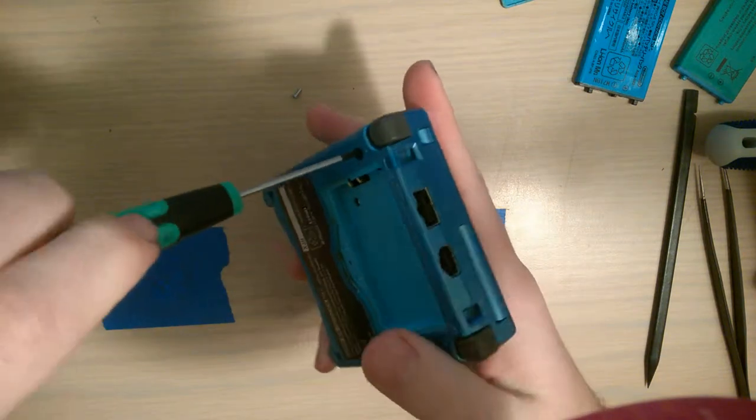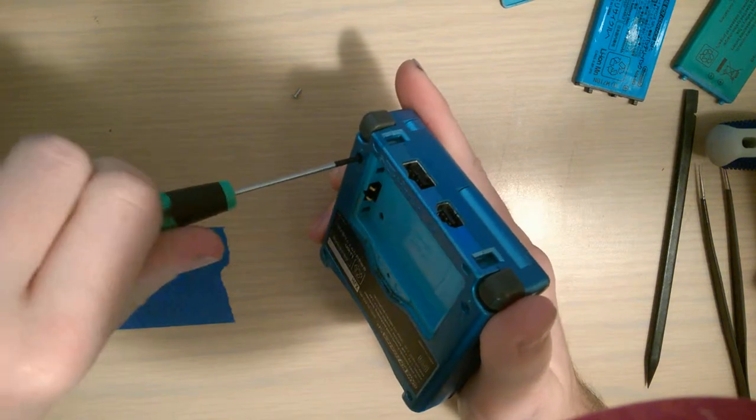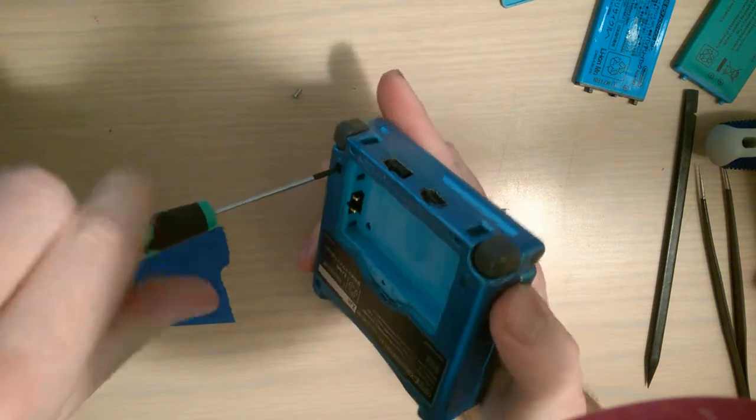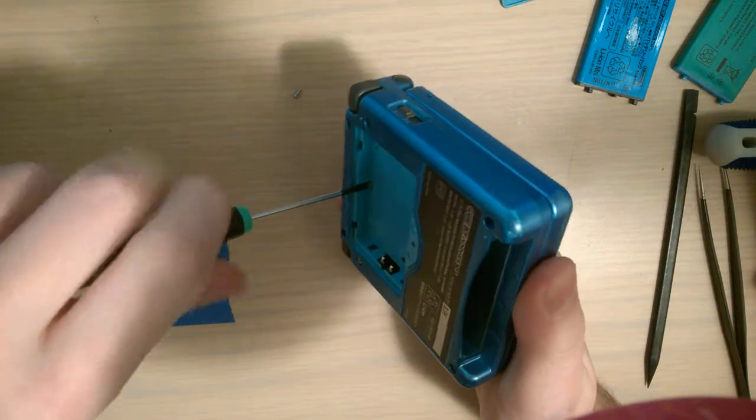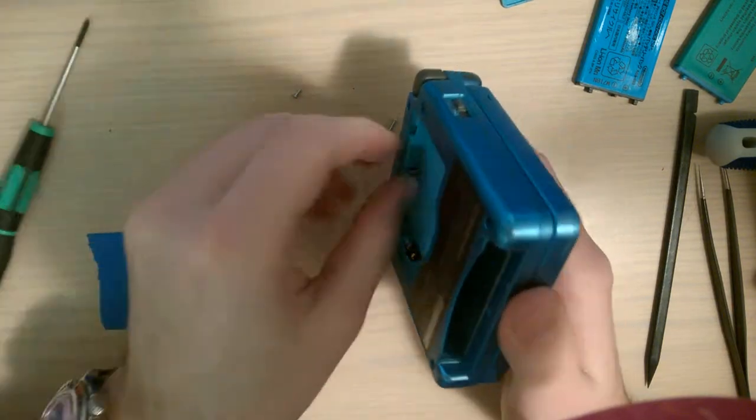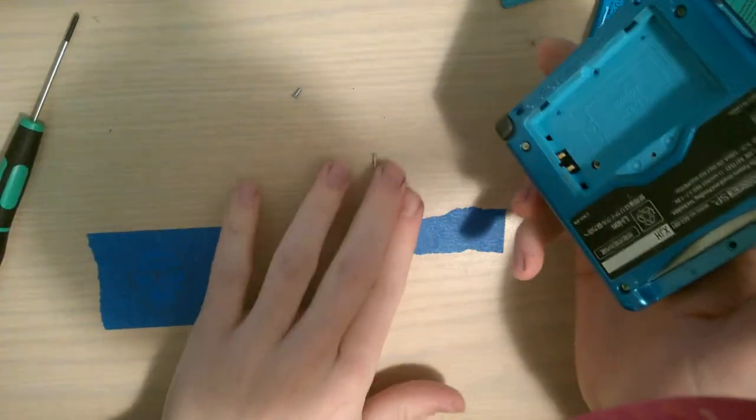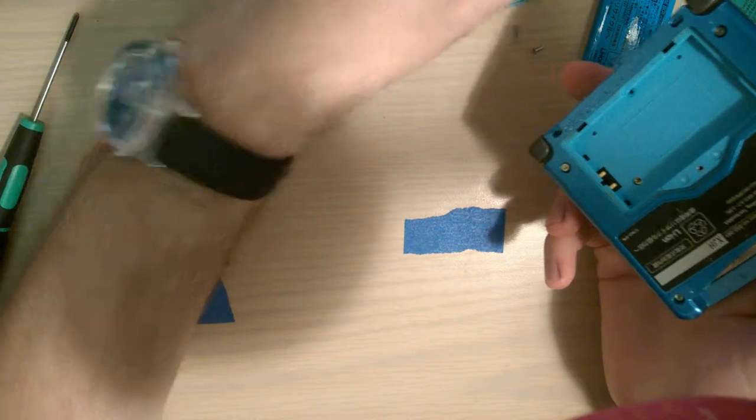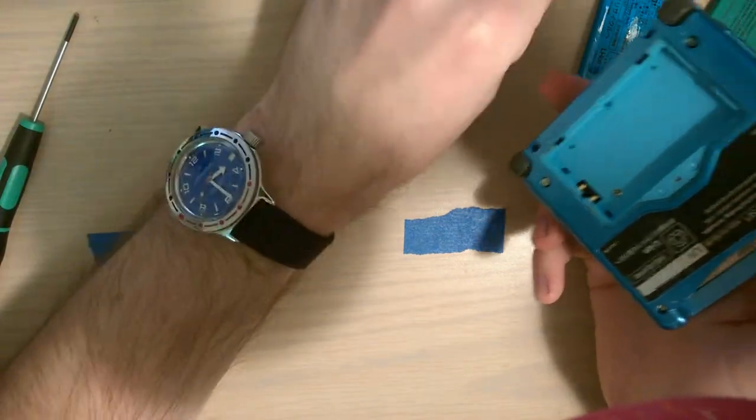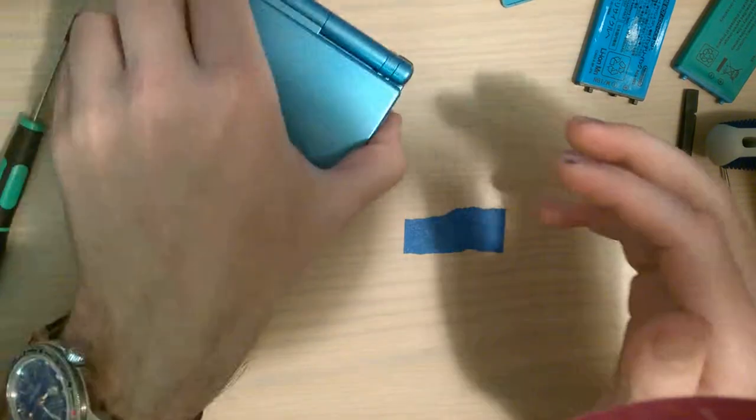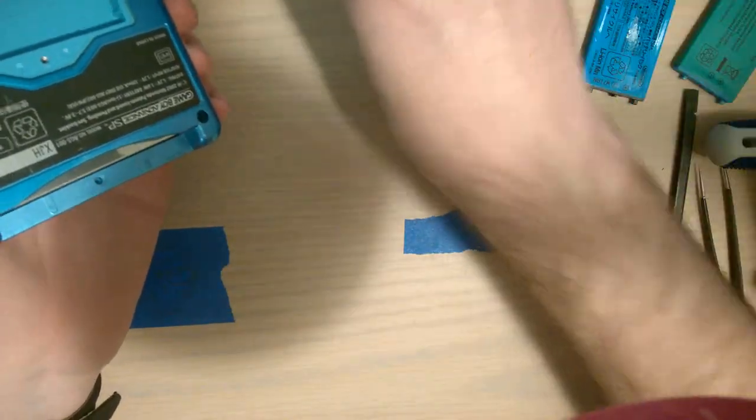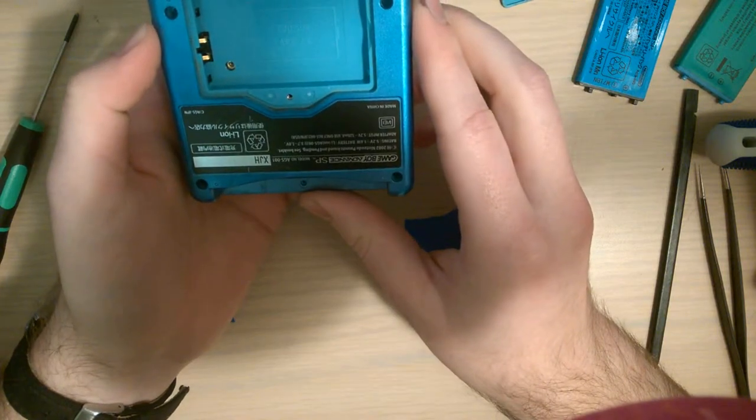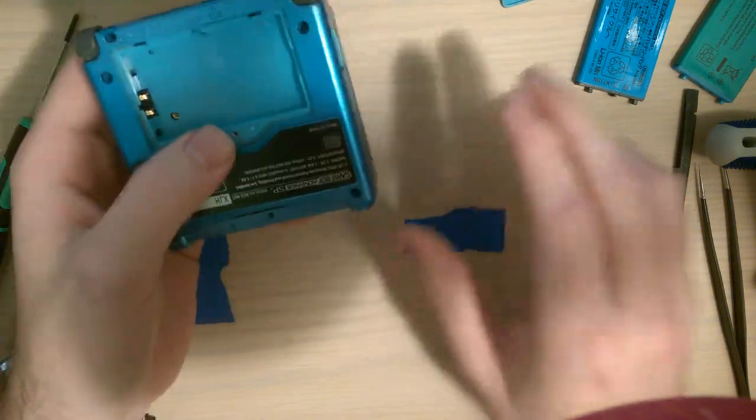Now some people have recommended just spraying contact cleaner in there or rubbing alcohol or something. And you know those will work but those are temporary fixes at best. You really have to get in there and remove all the carbon buildup that's causing this issue. If you just spray contact cleaner or rubbing alcohol in there, yeah you'll get your Game Boy working. But in a few weeks you're gonna start having the issue again.